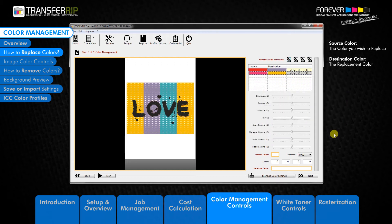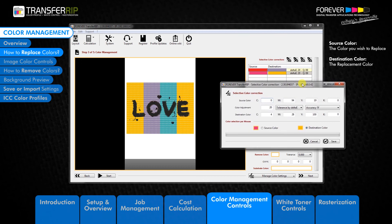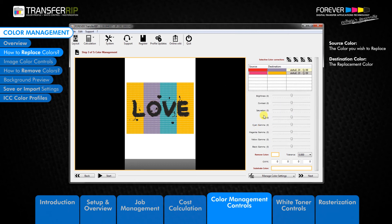To edit a colour, select the colour from the list and click the edit or the pencil icon. Now we can make any changes we would like. Click save to activate the new colour replacement. Now we can see that the original colour has been changed.